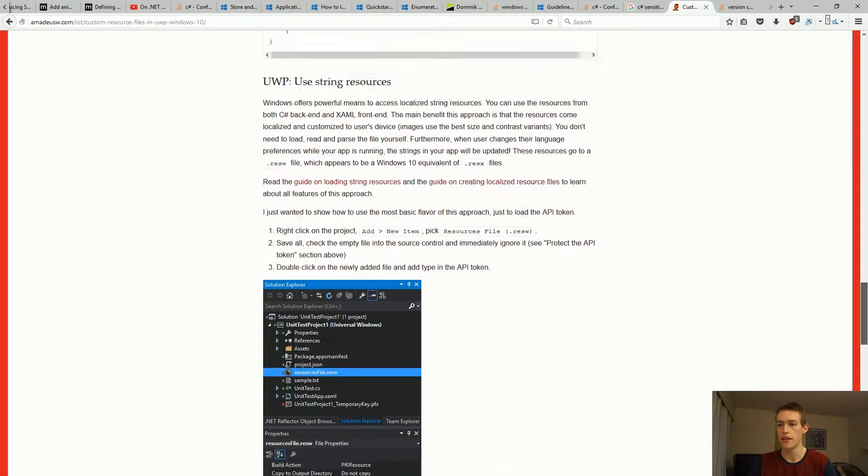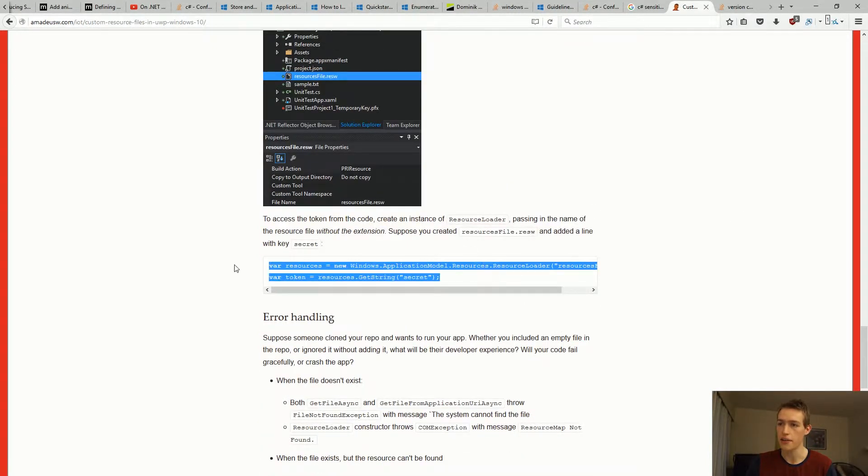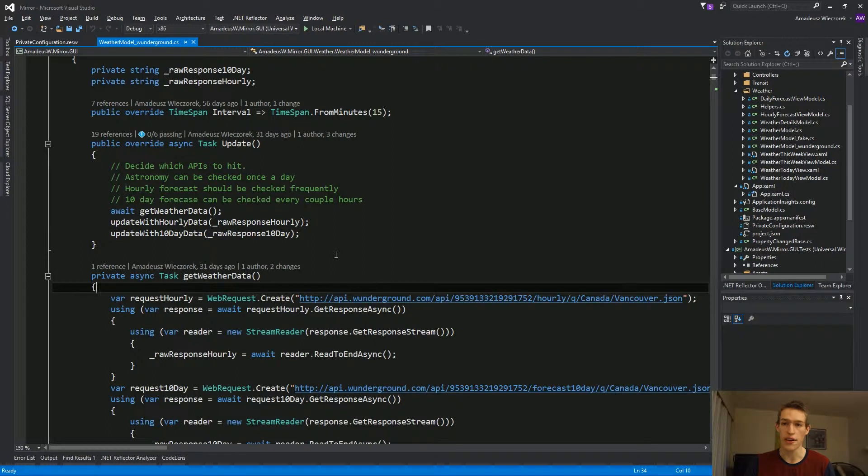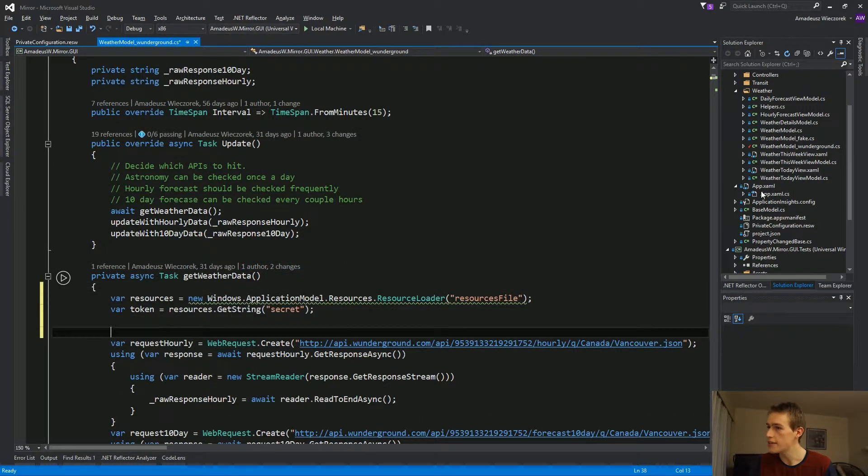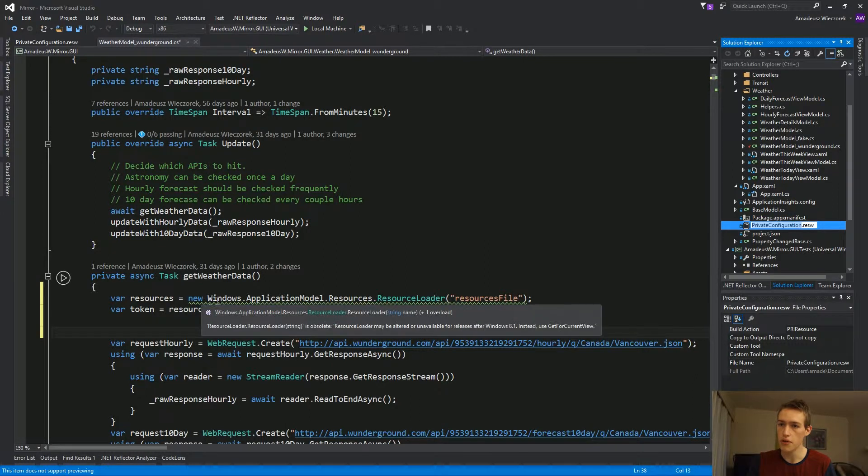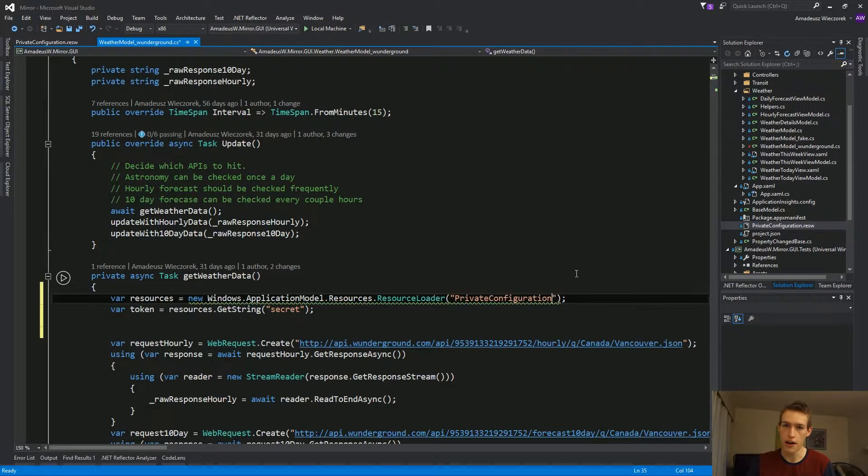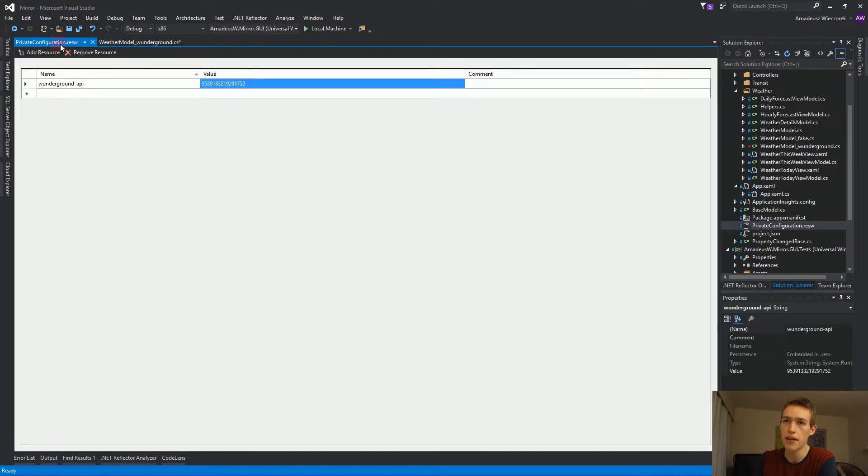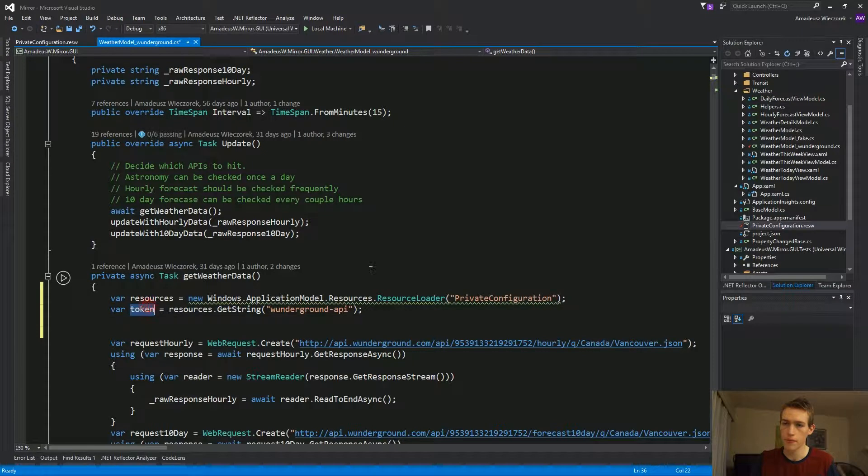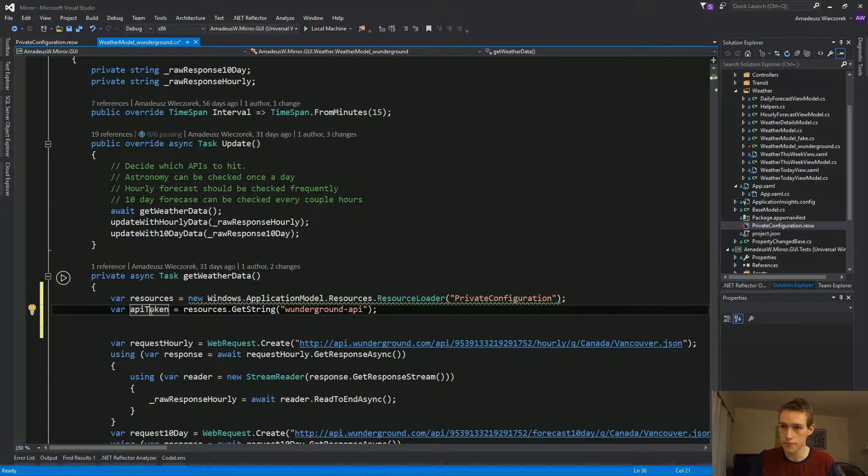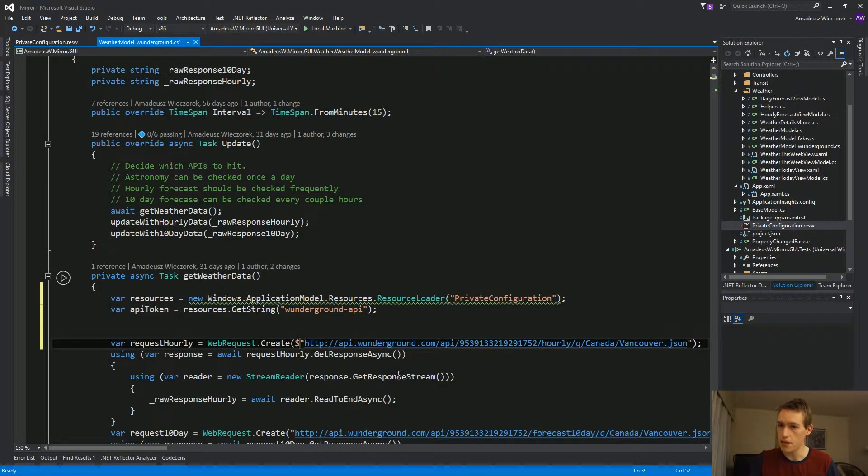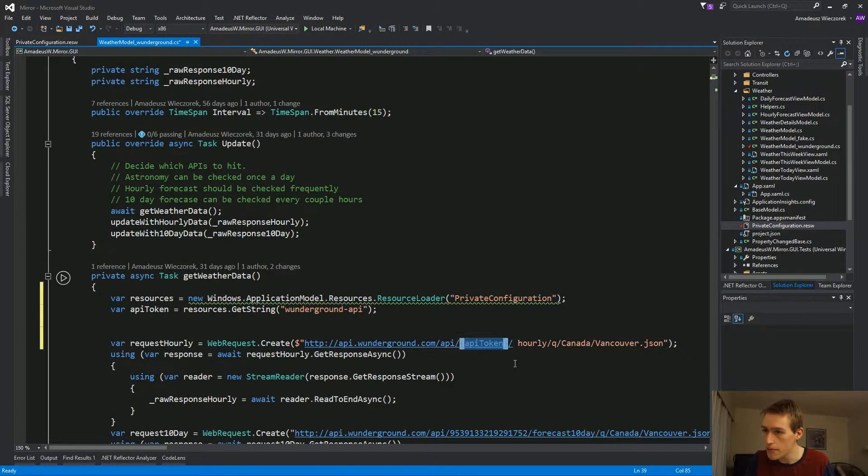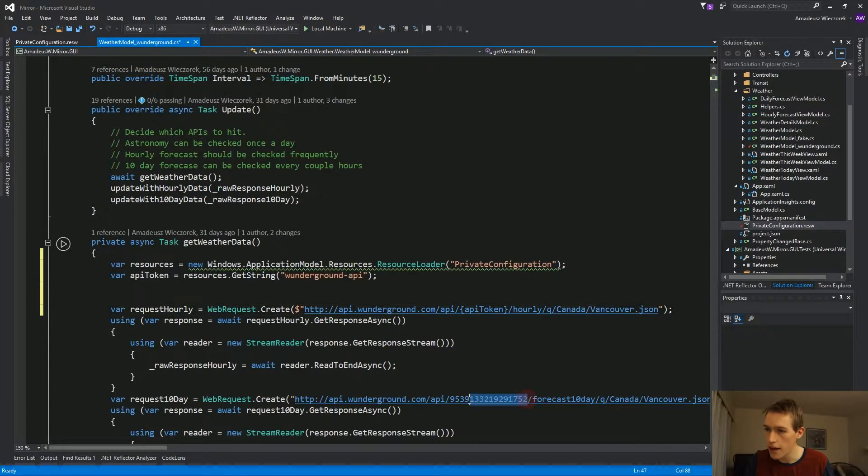First, I'll demonstrate the resources. And this solution is actually very simple. It's just a two-liner. So we'll quickly demonstrate here in our get weather data method. Since our resource file is called private configuration dot resw, we'll use new Windows application model resources resource loader with param private configuration without that dot resw. So those are our resources. And now we'll get the token. The key is wUnderground-API. And we'll call this API token. Now we'll use the C-Sharp6 string concatenation. So you can just put API token in curly braces right here.